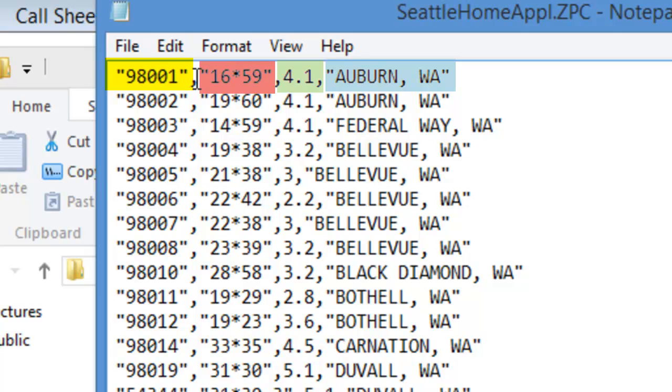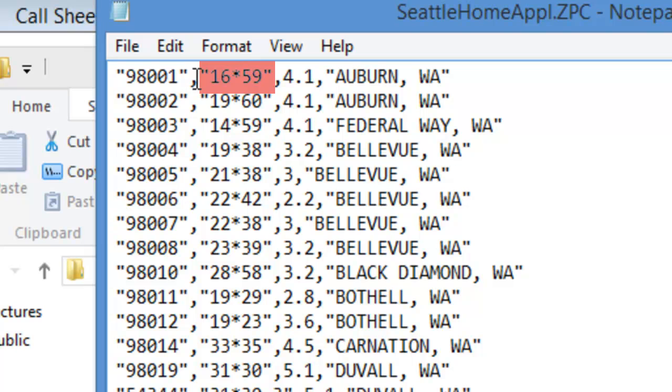The first field is the zip code. This field should be enclosed in quote marks. The second field is the grid coordinates for where you want the zip code to be displayed on the dispatch map. This field should also be enclosed in quotes.